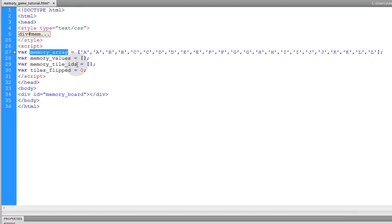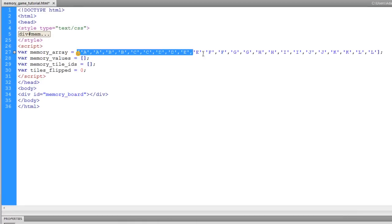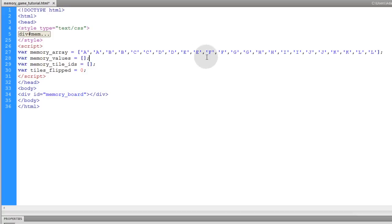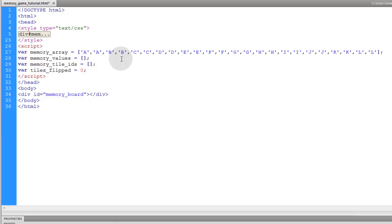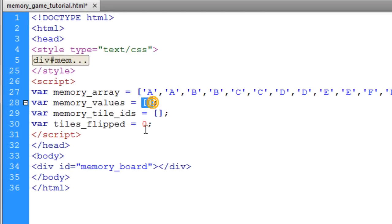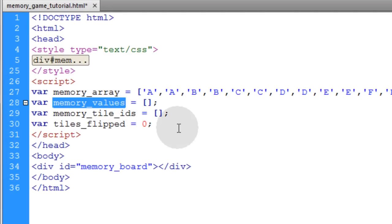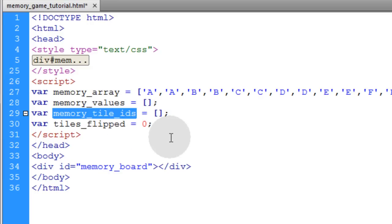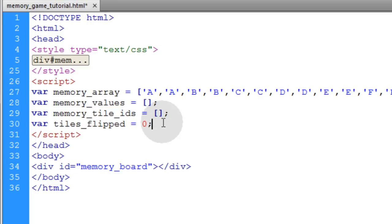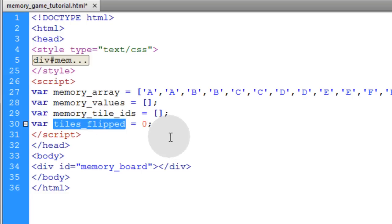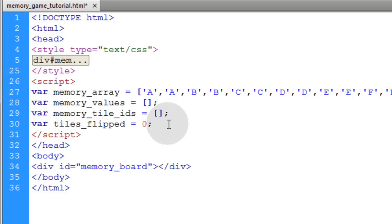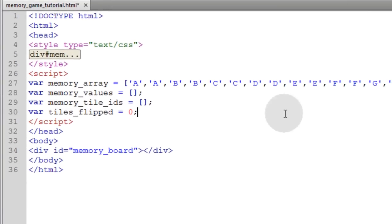The first variable is an array that holds all of the content that's going to be hiding under your cards. Each element in this array represents the content hiding under each card, and this array is used in JavaScript to dynamically create all the cards. The next variable is an empty array for storing the memory values, and the one after that is another empty array that stores memory tile IDs. Then we have a variable called tiles flipped, just for keeping track of how many tiles are flipped.